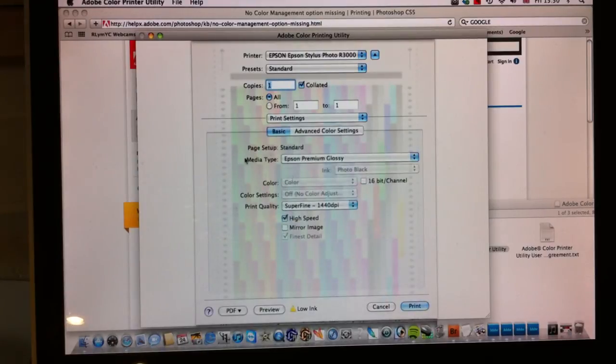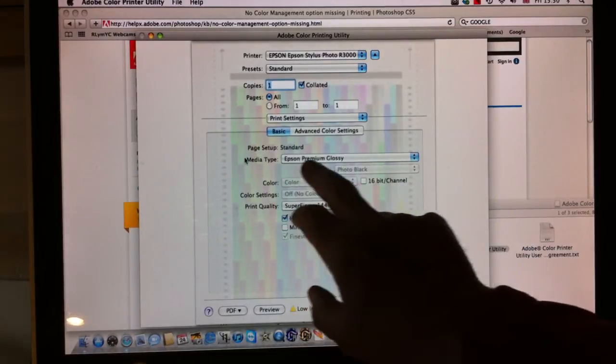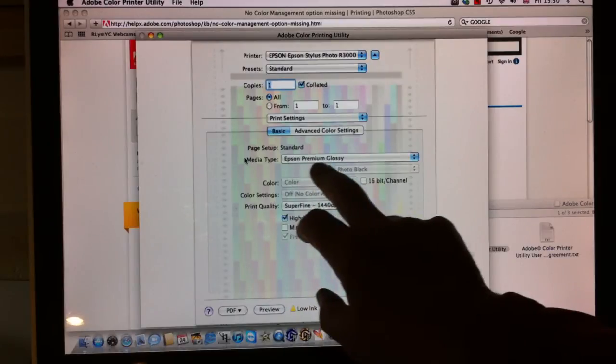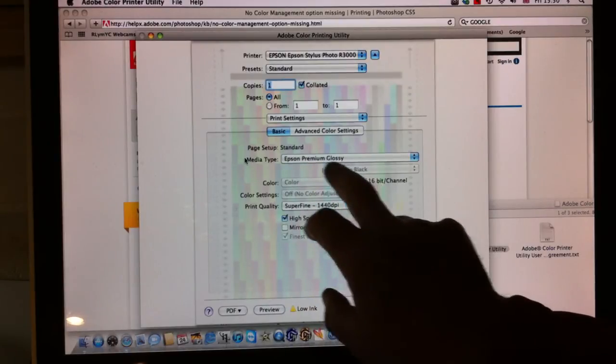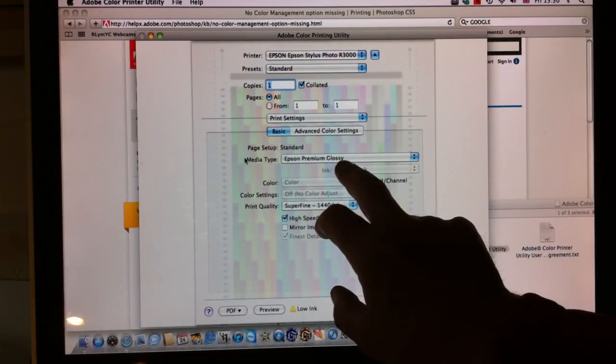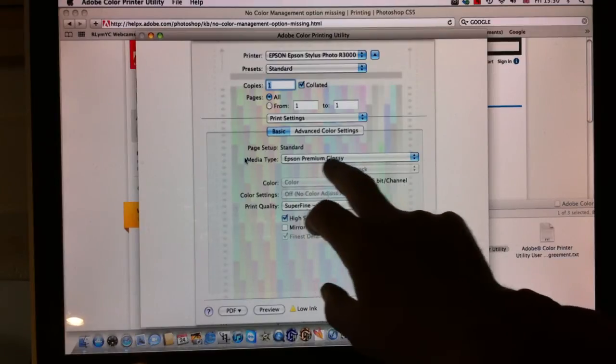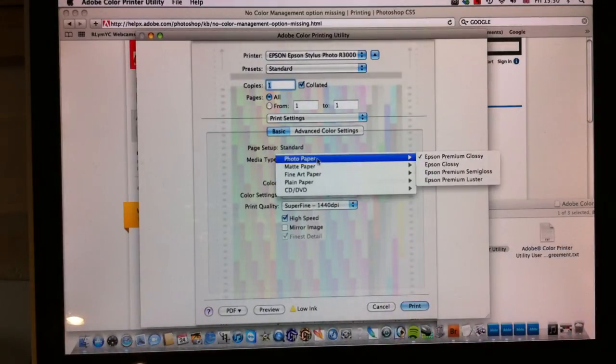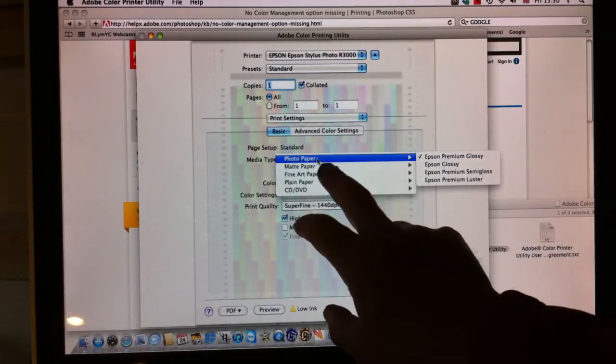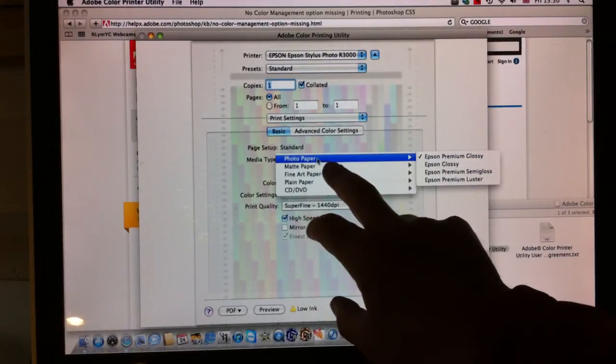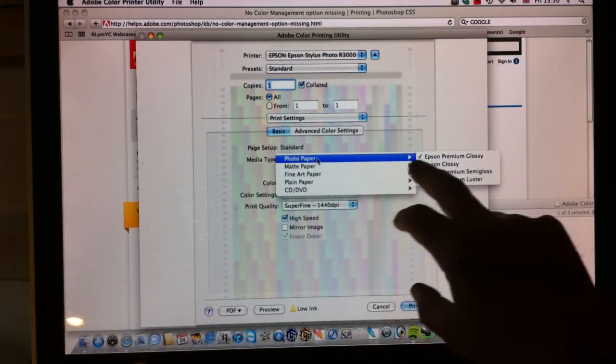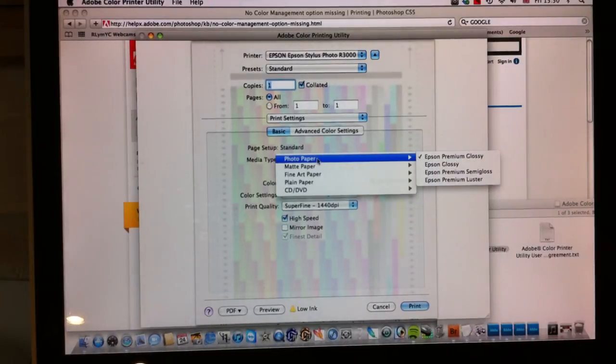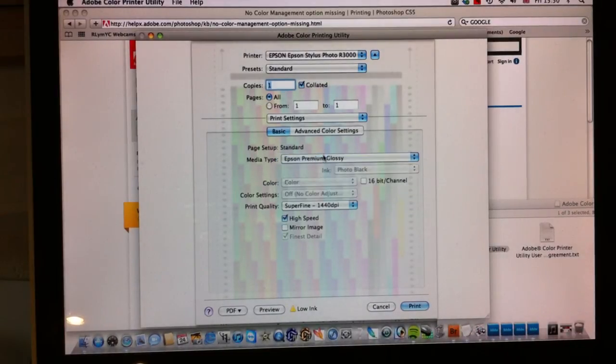This is very important that we apply the correct print settings, and if you have any worry about what print setting to apply, you can always contact us via email or phone and we'll tell you what the appropriate print settings are for your particular paper. In this case we're printing on Marit Profoto glossy, so we use Epson Premium glossy and we use the photo setting, and for this particular case we'll have high speed off.